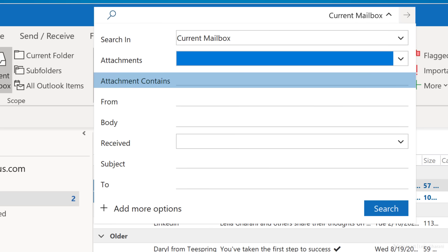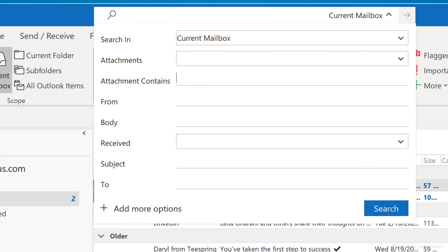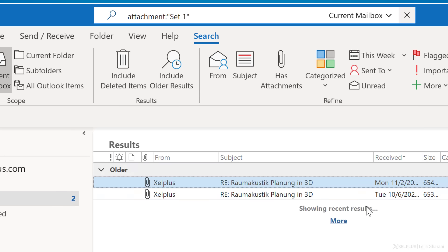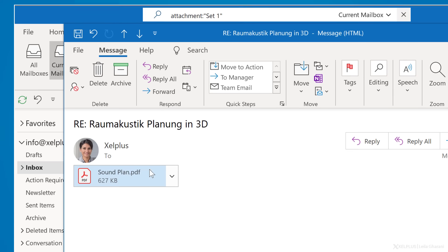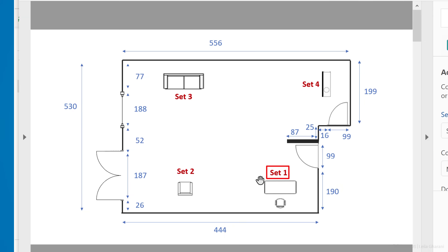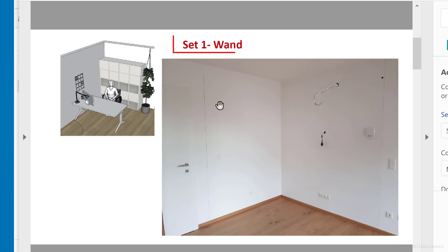For example, with attachment contains, you can directly look for keywords that you know are in the attachment of the message. So let's say, I know that the message I'm looking for had an attachment that contains the word set one. I put it in quotation marks because I want an exact phrase match. We'll cover search syntax towards the end of the video. So stay tuned for that. Now let's click on search and I get two results. When we open the attachment, we see that it found the phrase set one in the PDF. That's pretty cool.